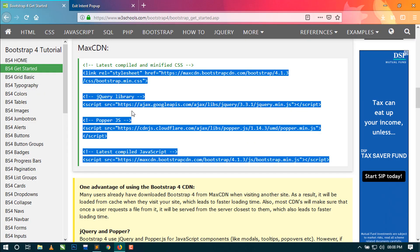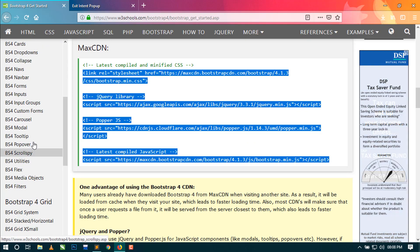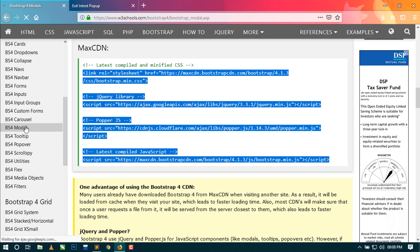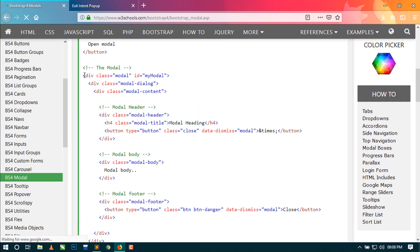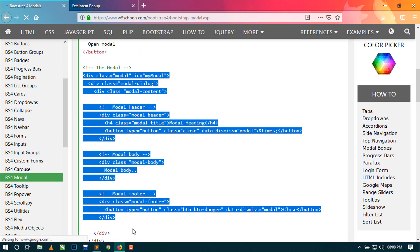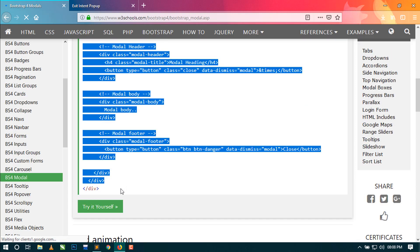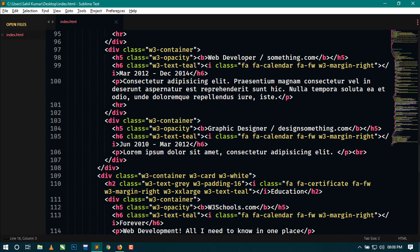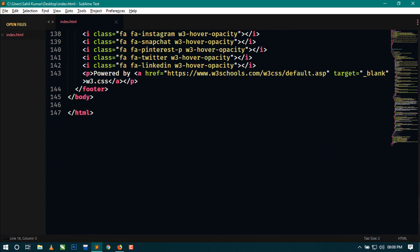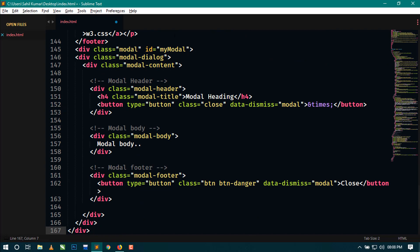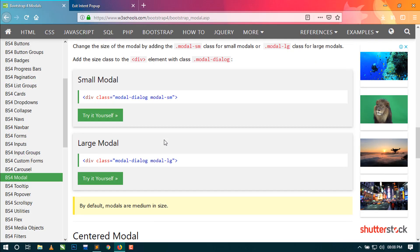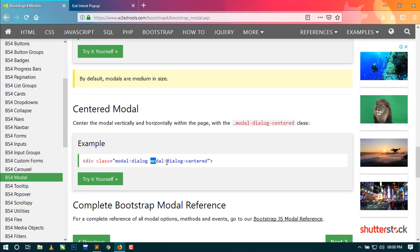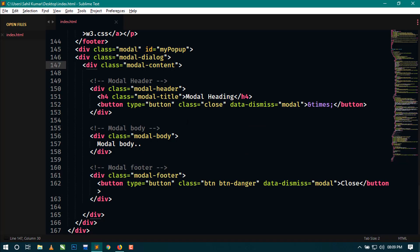Now we will use Bootstrap 4 modal for the popup. Just open the Bootstrap 4 modal and copy the code of the modal and paste it below. You can paste at last here. Change this ID to myPopup - you can write anything here as you want. Now I will use modal-dialog-centered for centering the popup horizontally and vertically on the page, so just use this class.